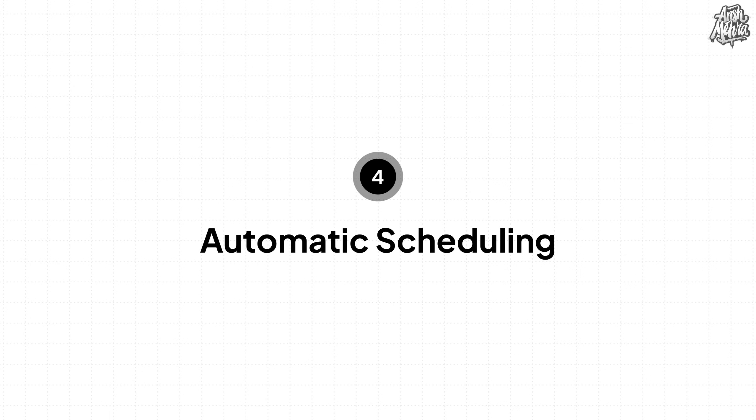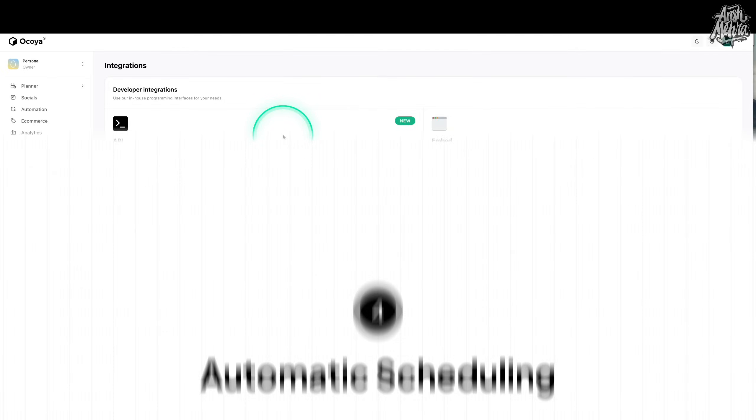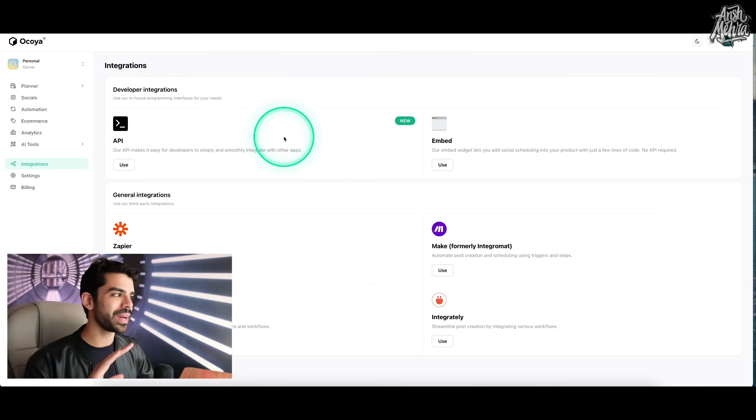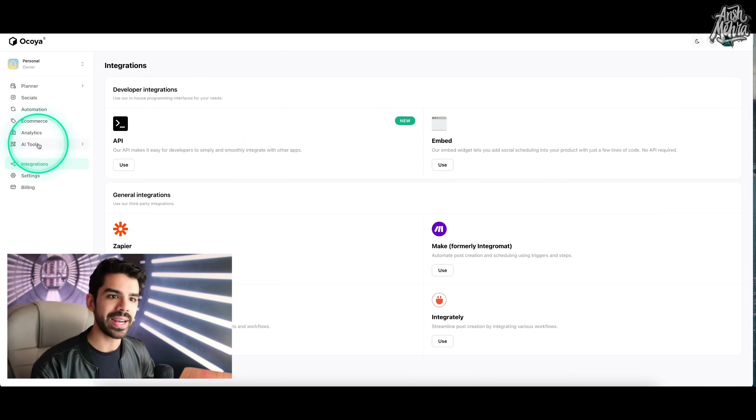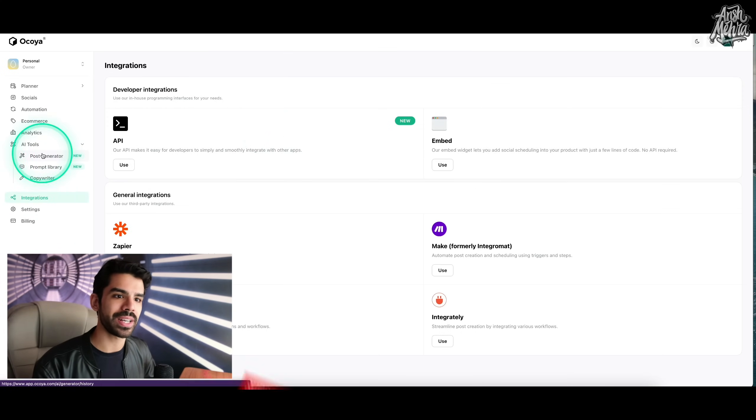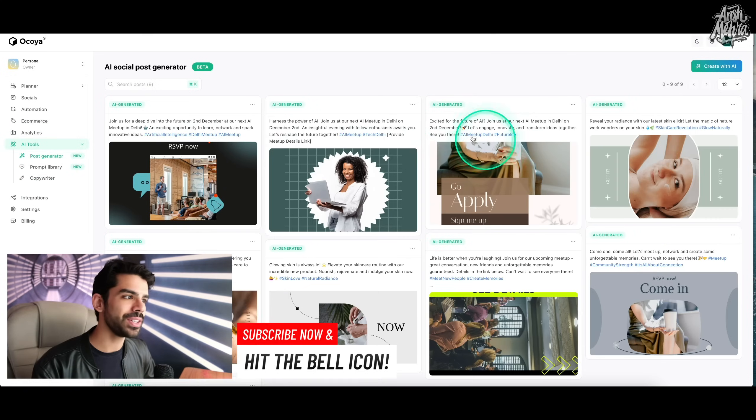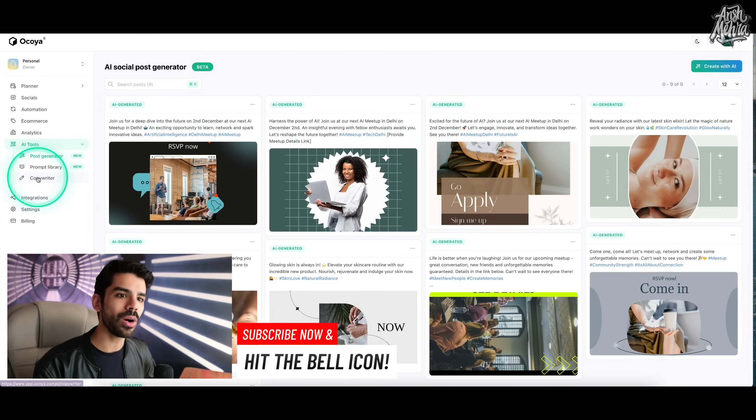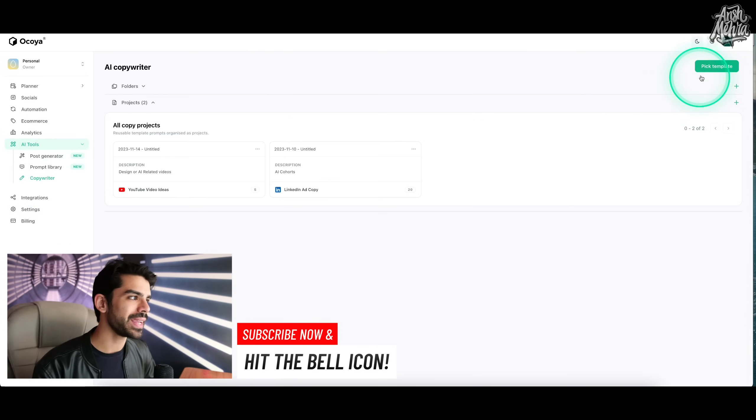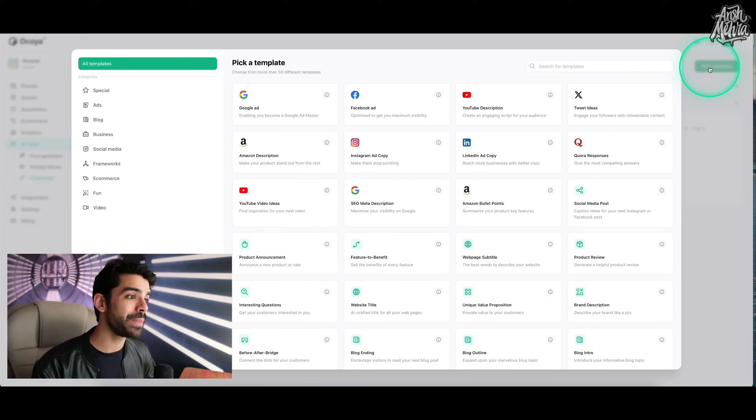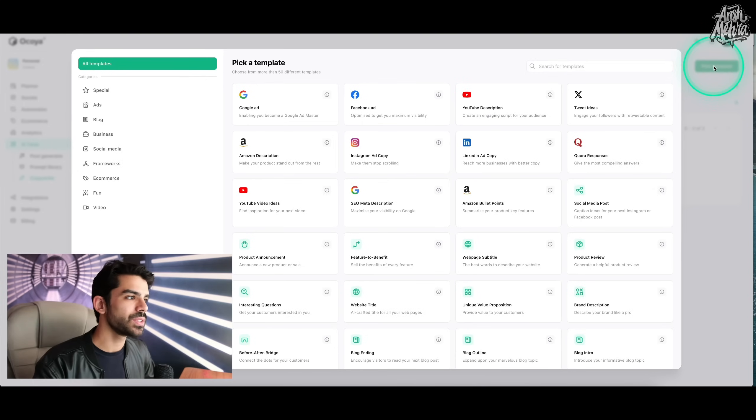On feature number four, we have automatic scheduling. So let's just say that I want to pre-plan my entire content for LinkedIn for the next one week. I can come back to my AI tools, click on post generator and either choose any of these templates, or if I were to go to my copywriter, I can go here and pick a template.